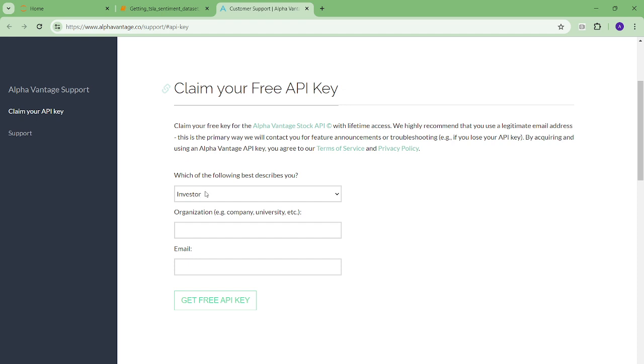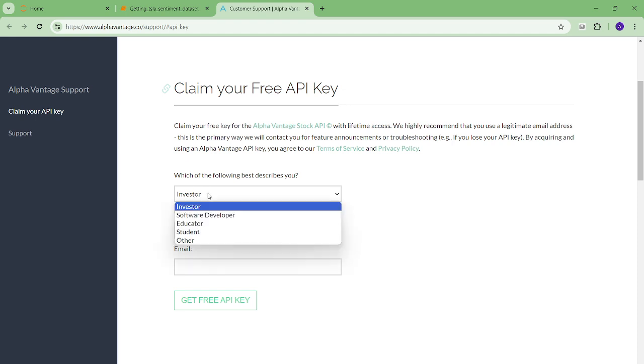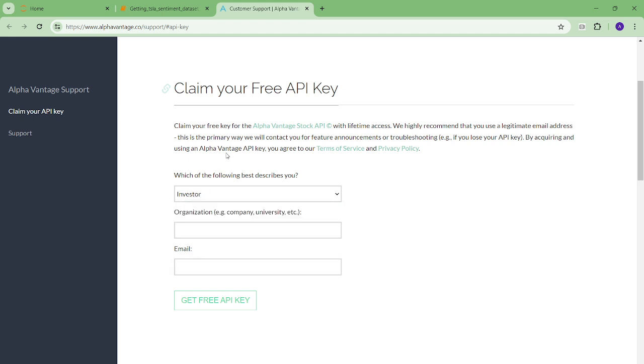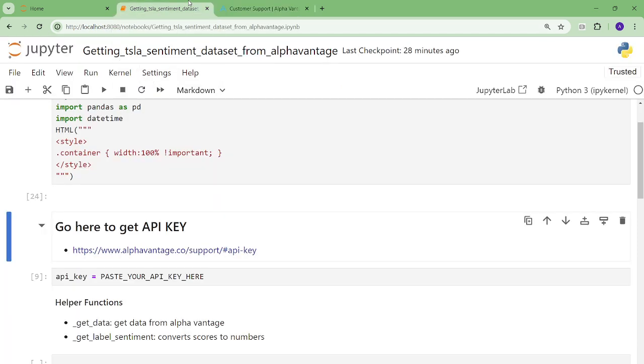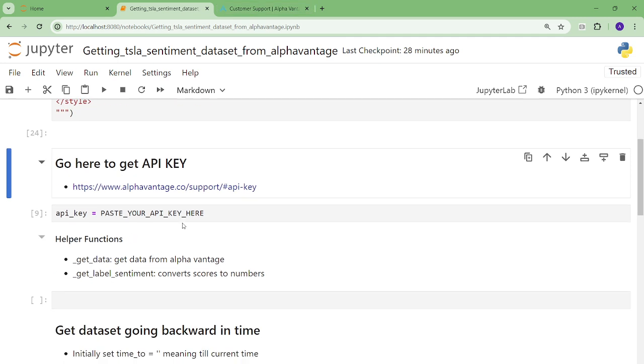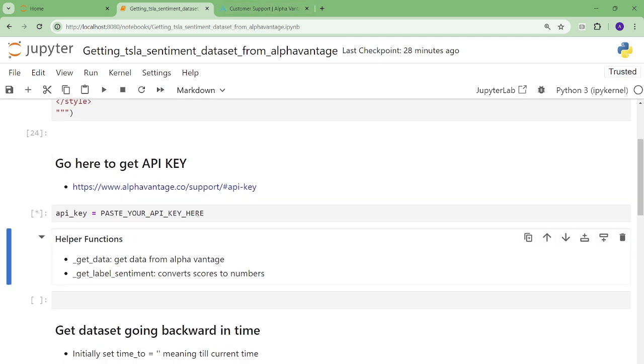So you register, you're an investor or a student or whatever, other organization, I am cool, and write your email address. Once you get the API key, you paste it in here, and then I'm going to show you a few steps to just get a minimal data set.